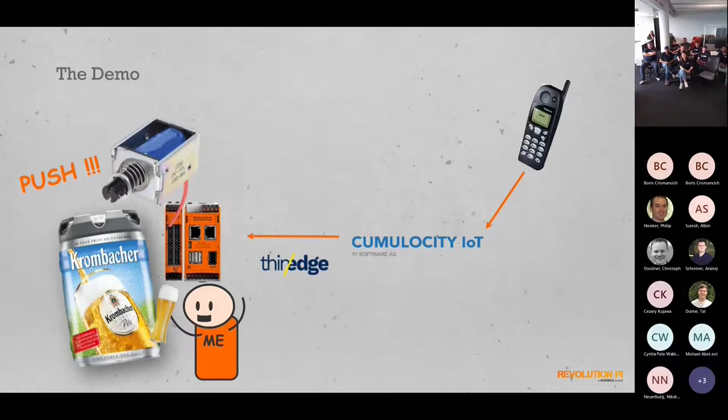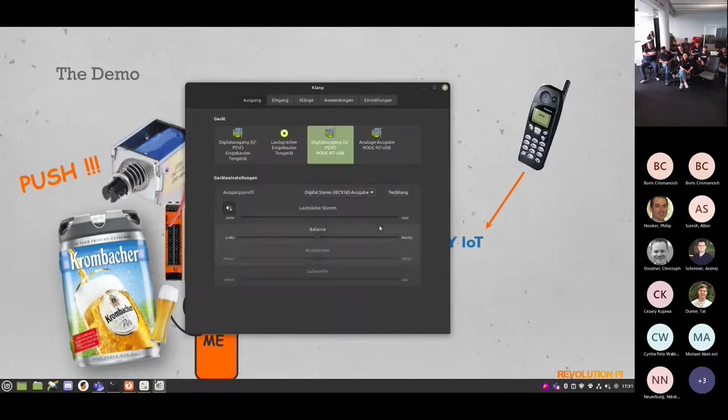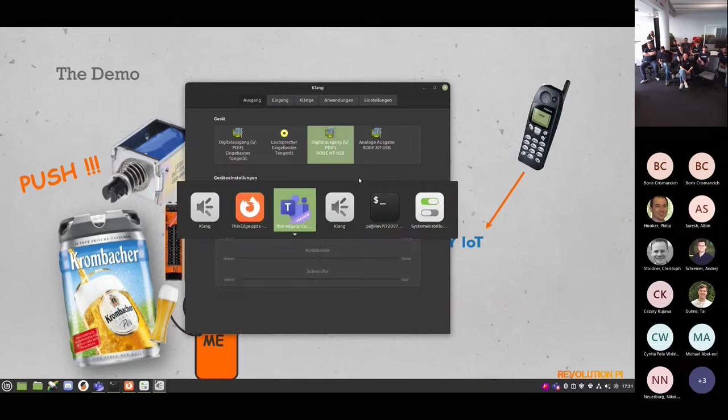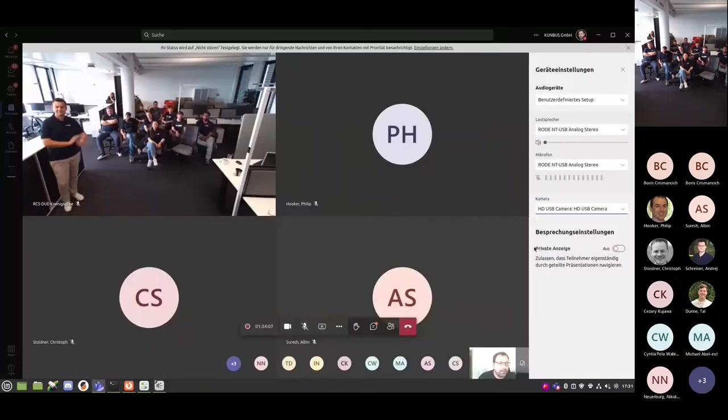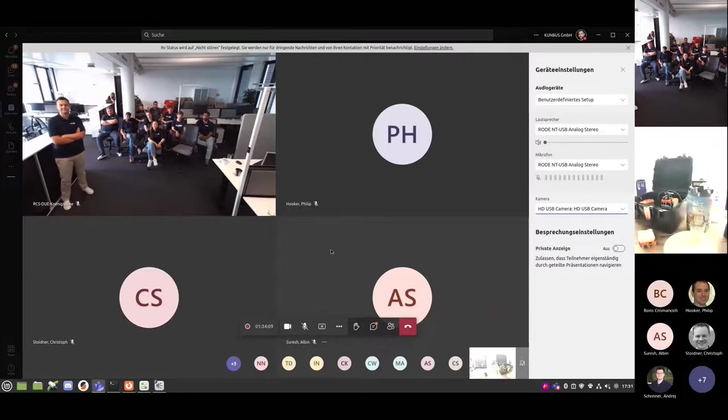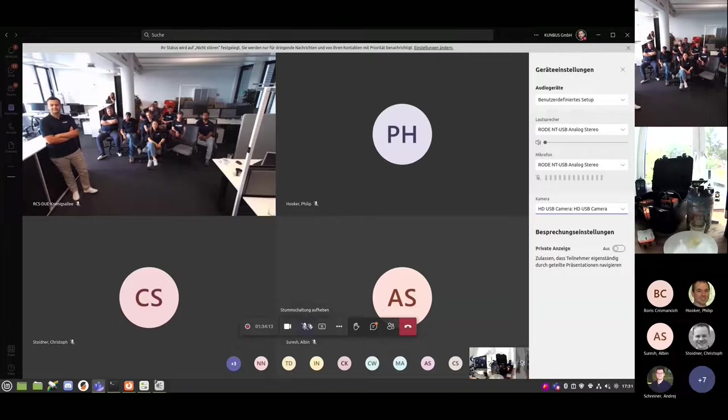In this case, we want to send some data back to Cumulocity IoT via thin-edge, and this is pretty much the test setup that I have here. I will now try to switch the video so you can see it live, and then I will mute myself again and you, Andre, can take the mic.